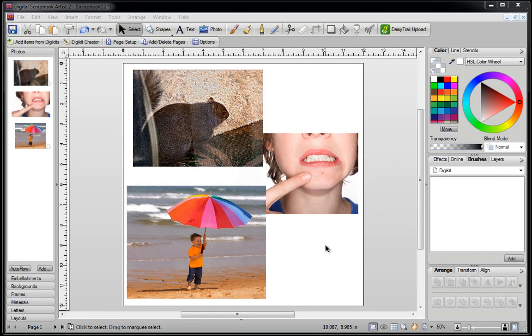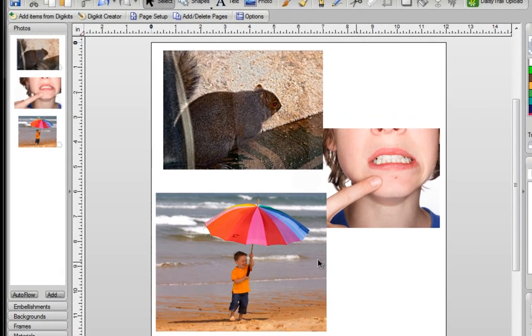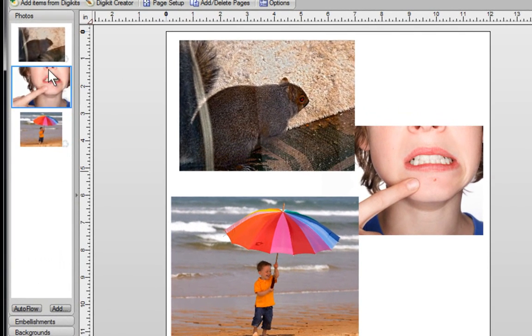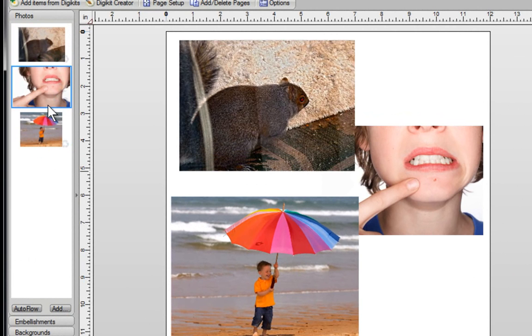In this video, I'm going to show you the basics of using PhotoLab in Digital Scrapbook Artist 2. So the first thing I did, I went over to my Photos tab, I clicked on Add, and I added these photos into this section.